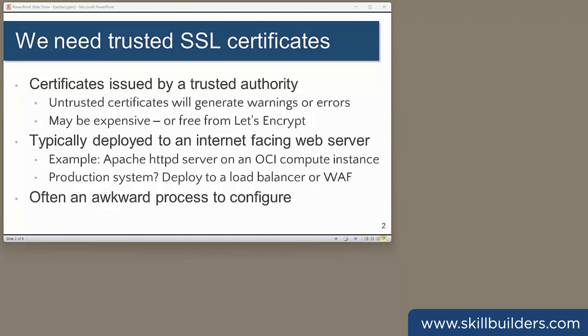I'm going to walk through a very common requirement that can be a bit awkward the first time you try it: configuring an Apache web server for SSL on an Oracle OCI compute instance running Oracle Linux. And I'll include a demonstration of obtaining and deploying a digital certificate from Let's Encrypt. Let's Encrypt issues certificates free of charge, unlike most other trusted authorities.